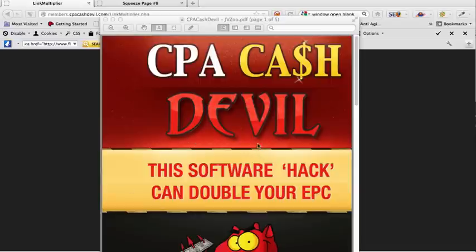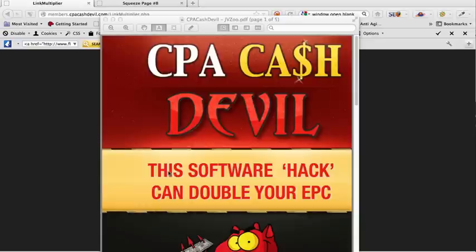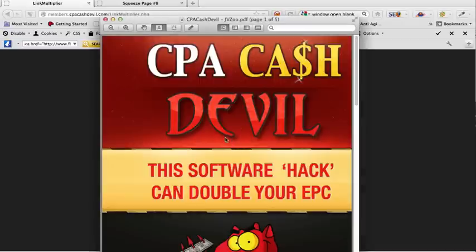It does this by showing as many different CPA offers as possible in one click. That's what this software does. After reading through this ebook, I can safely say that it does do what it promises.